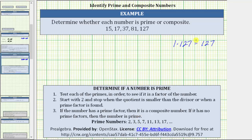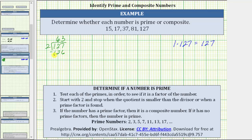We begin with 127 and divide by the first prime, which is two. We should recognize that two is not going to divide 127 because 127 is odd. But going through the process: there are 63 twos in 127 — 63 times two is 126 — and we subtract, giving a remainder of one. Because we have a remainder, two is not a factor of 127.